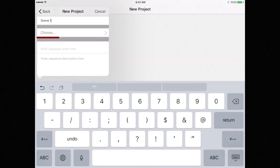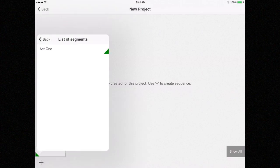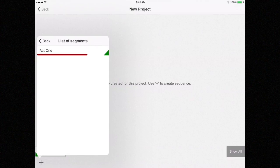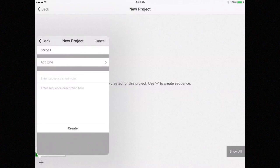If you select Choose, you will see a list of segments. We only created one, Act 1, so I'm going to select that one and then click Create.